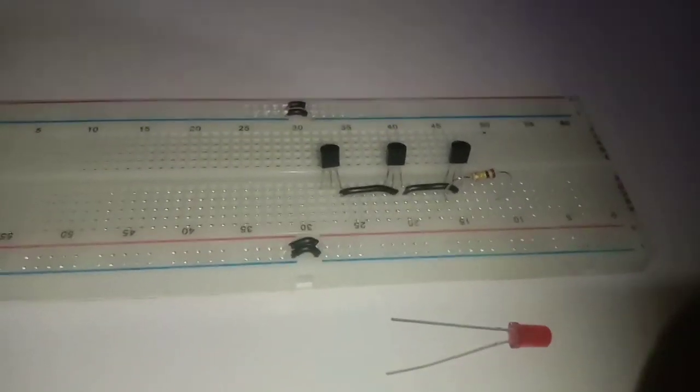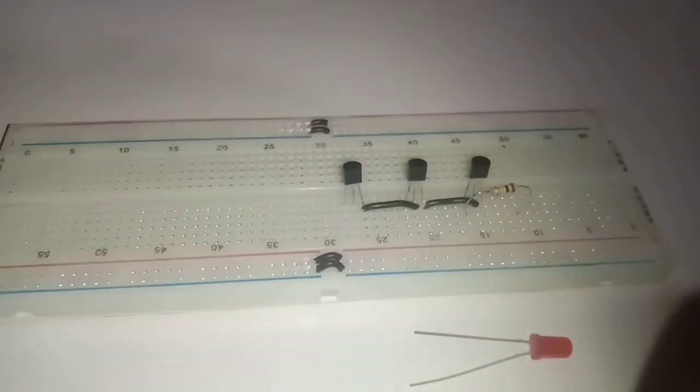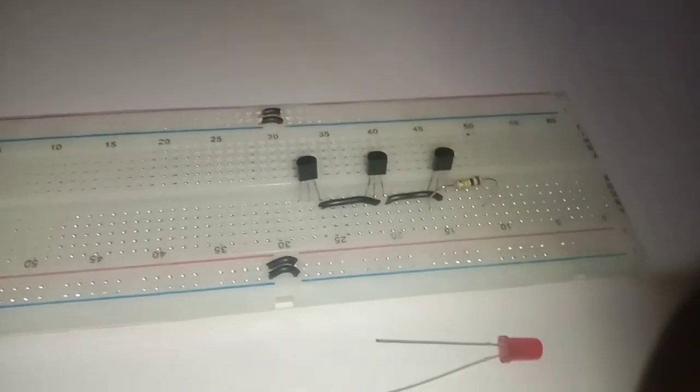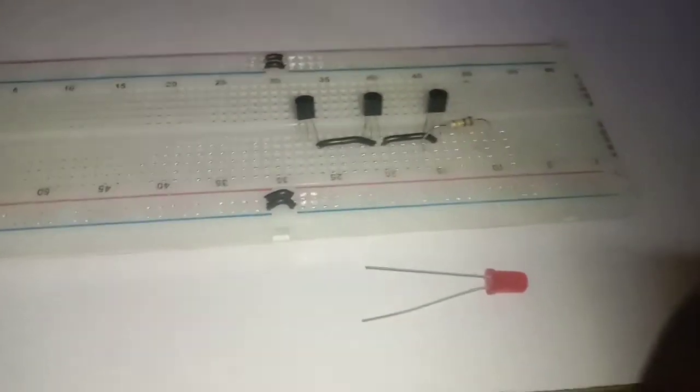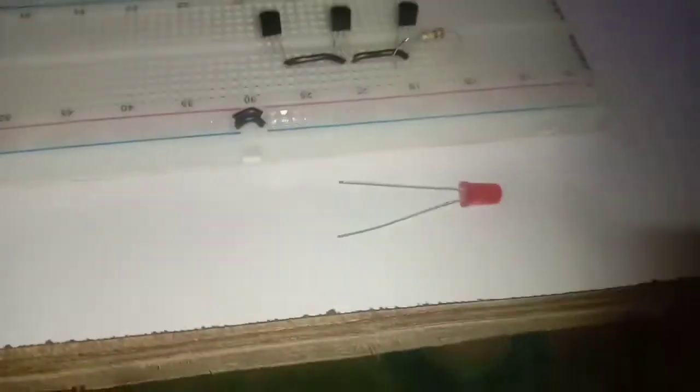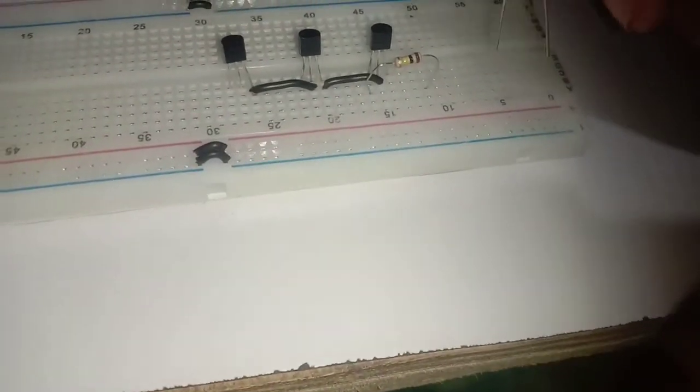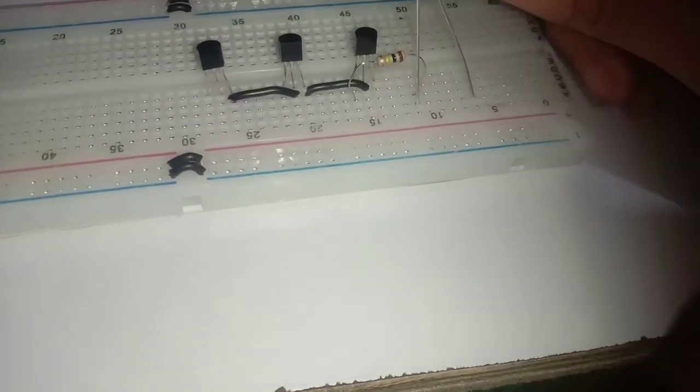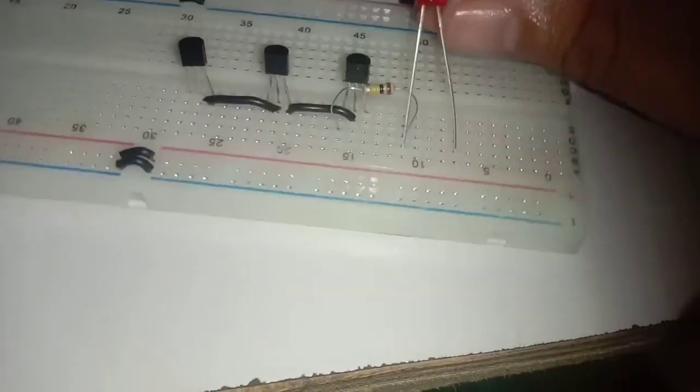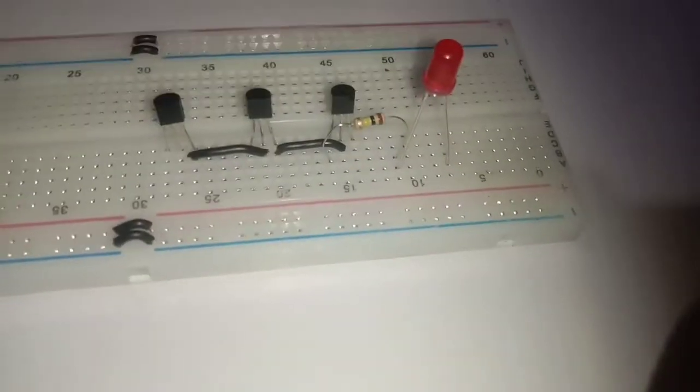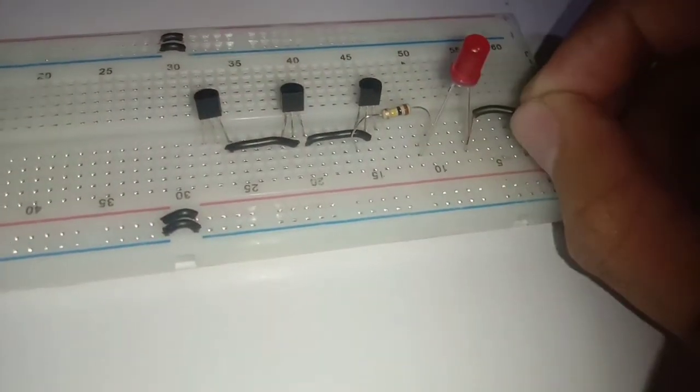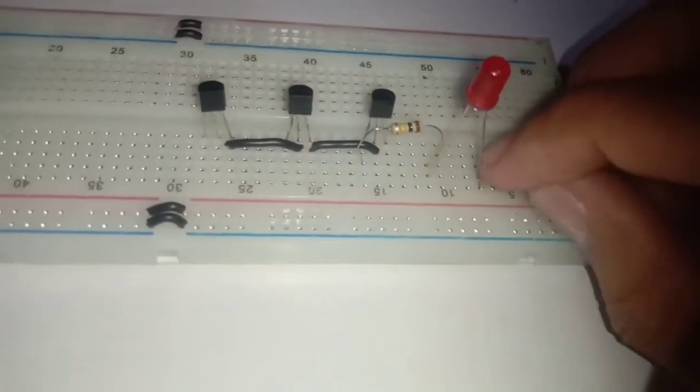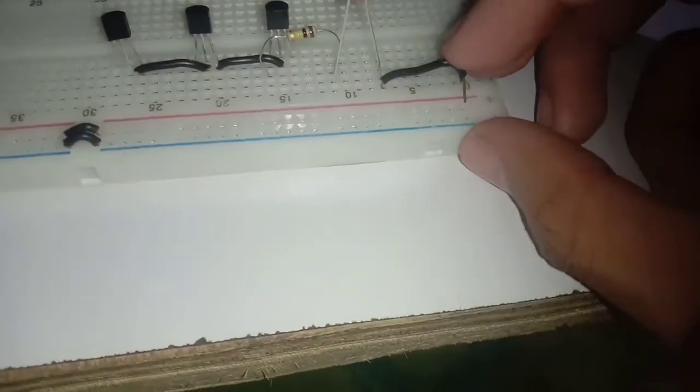Attach the LED where we connect the longer leg to the positive rail of the breadboard using wire.